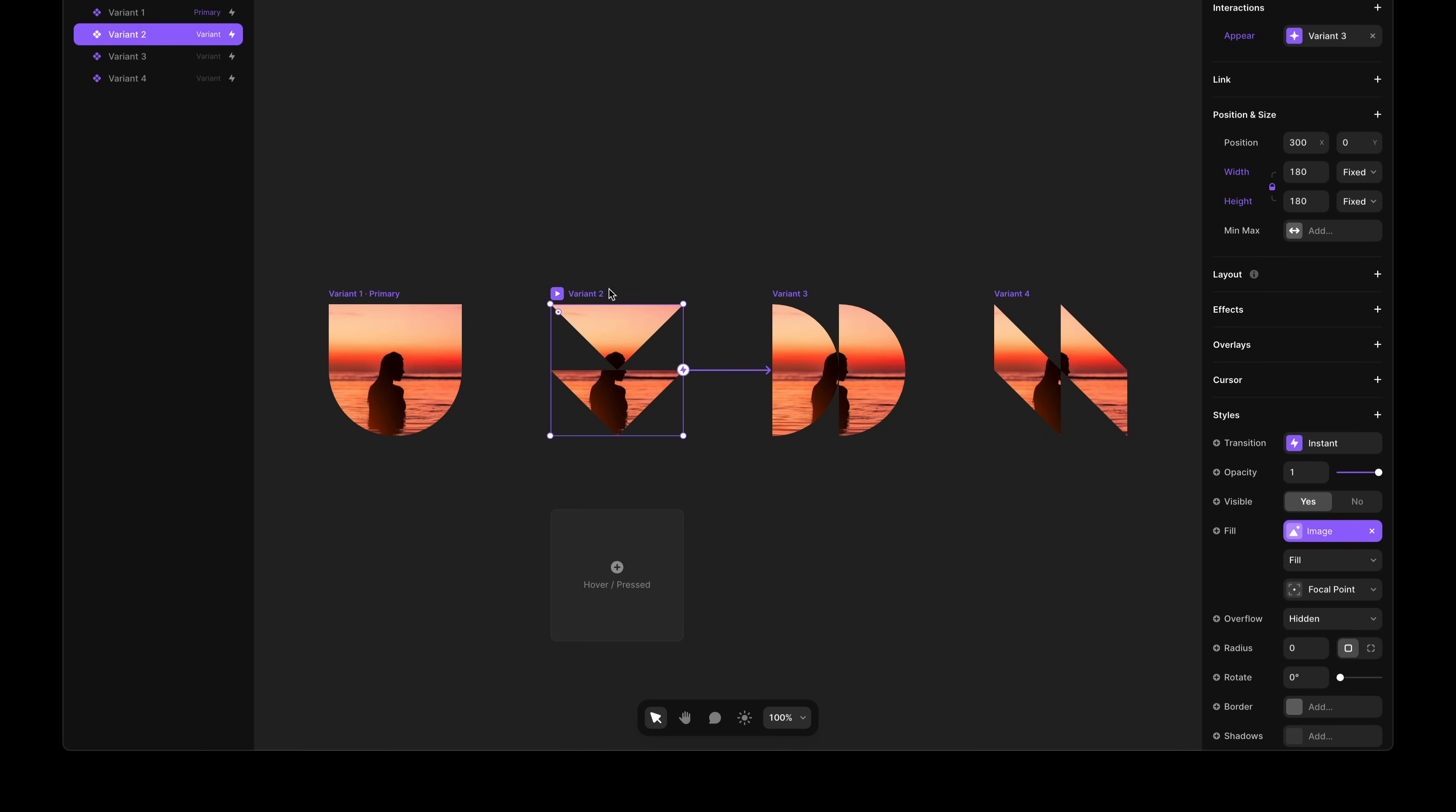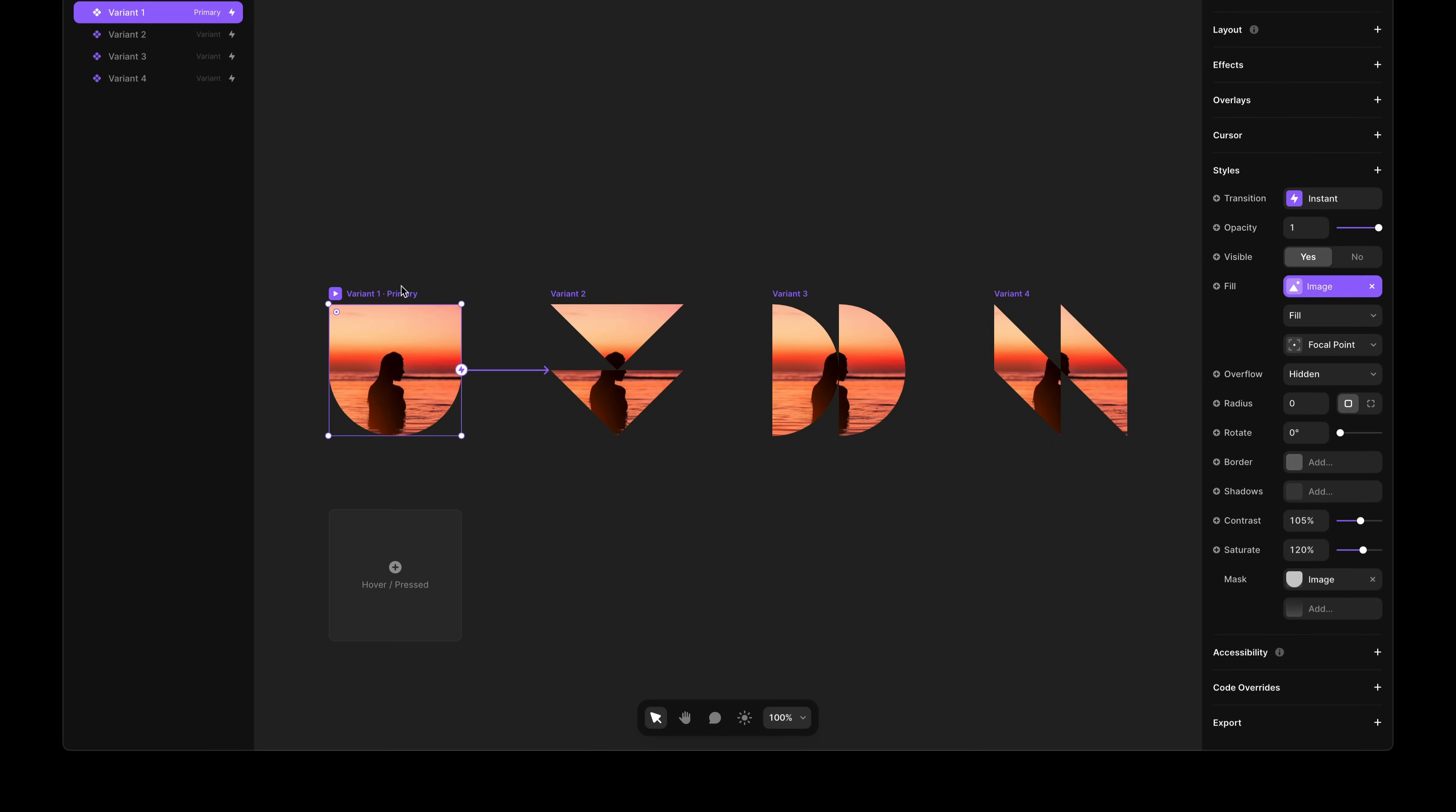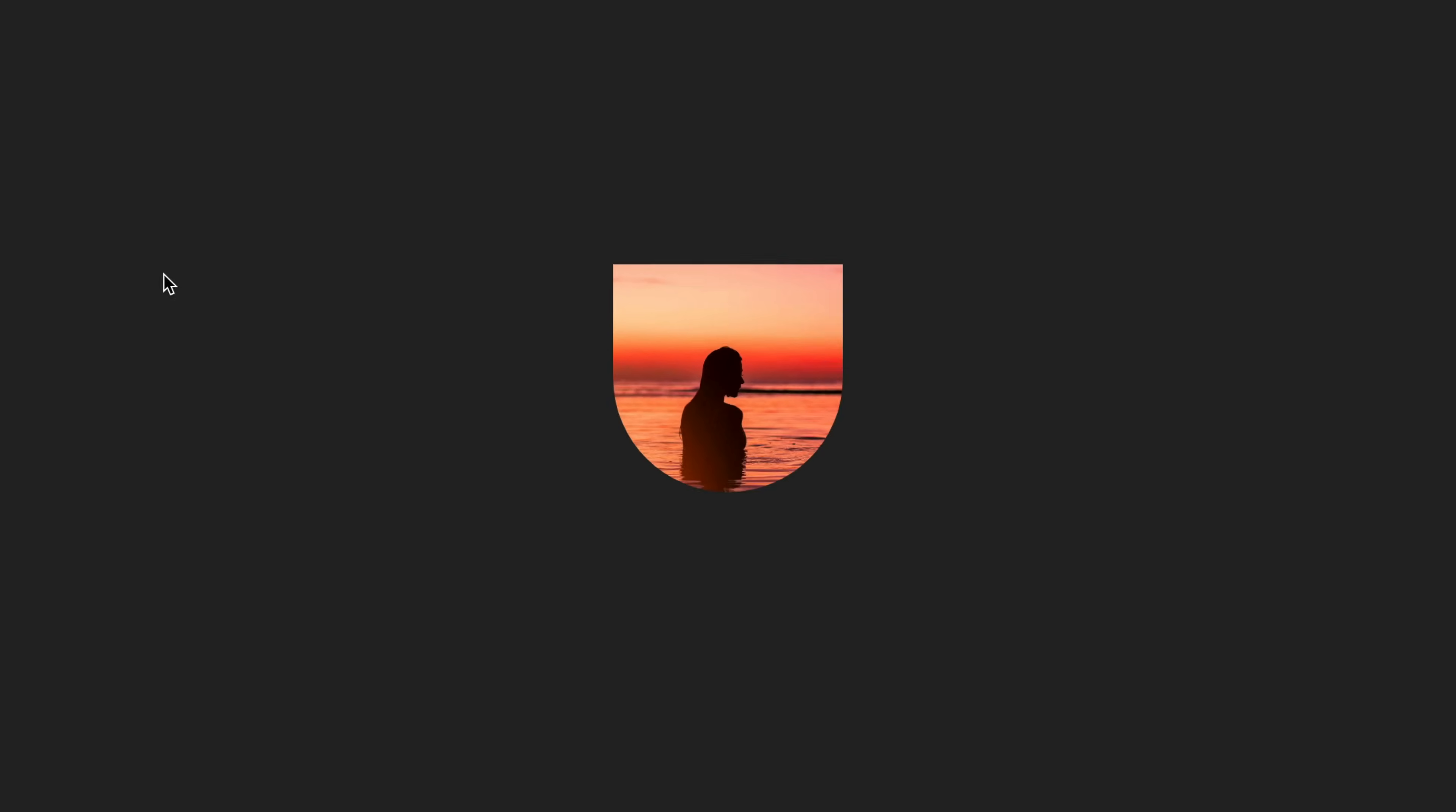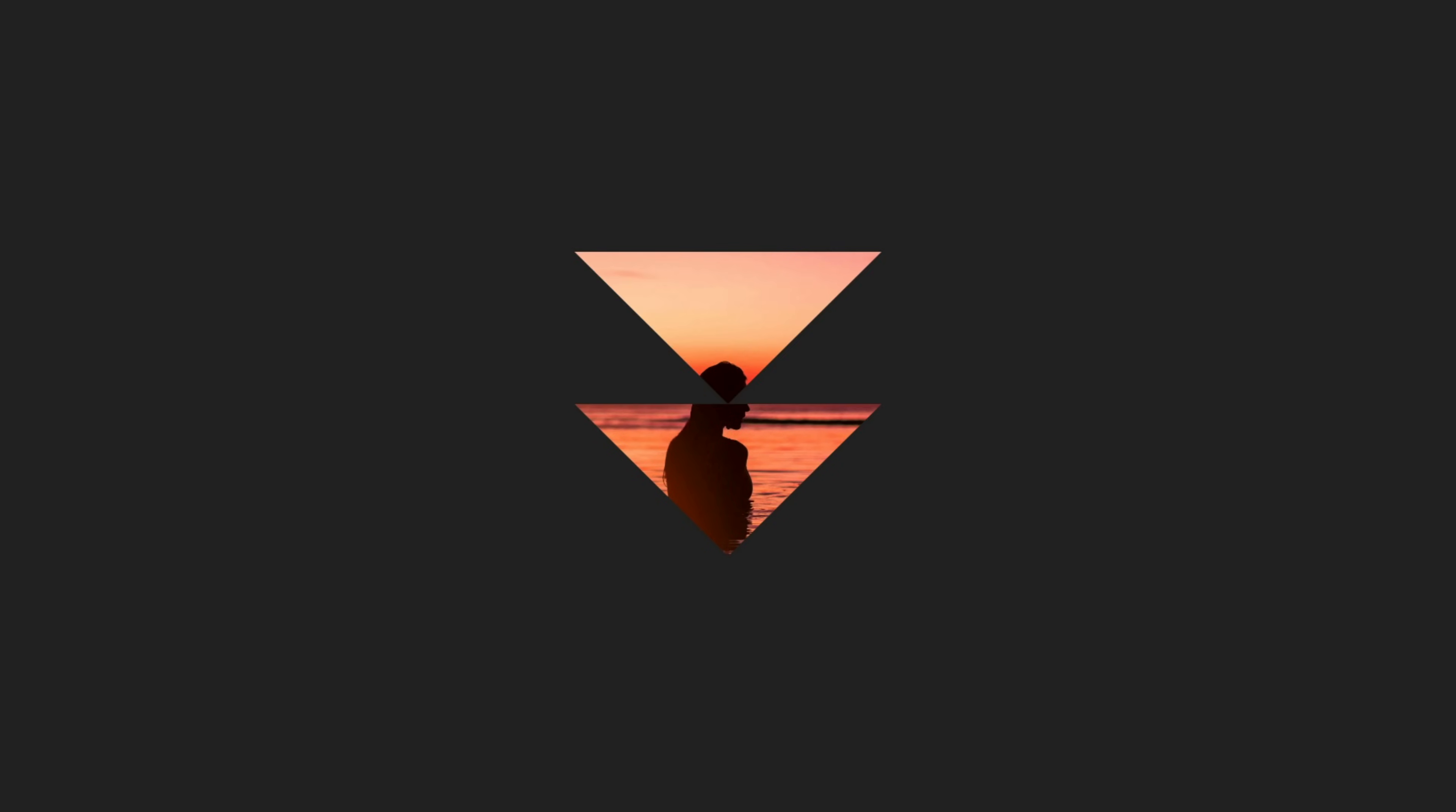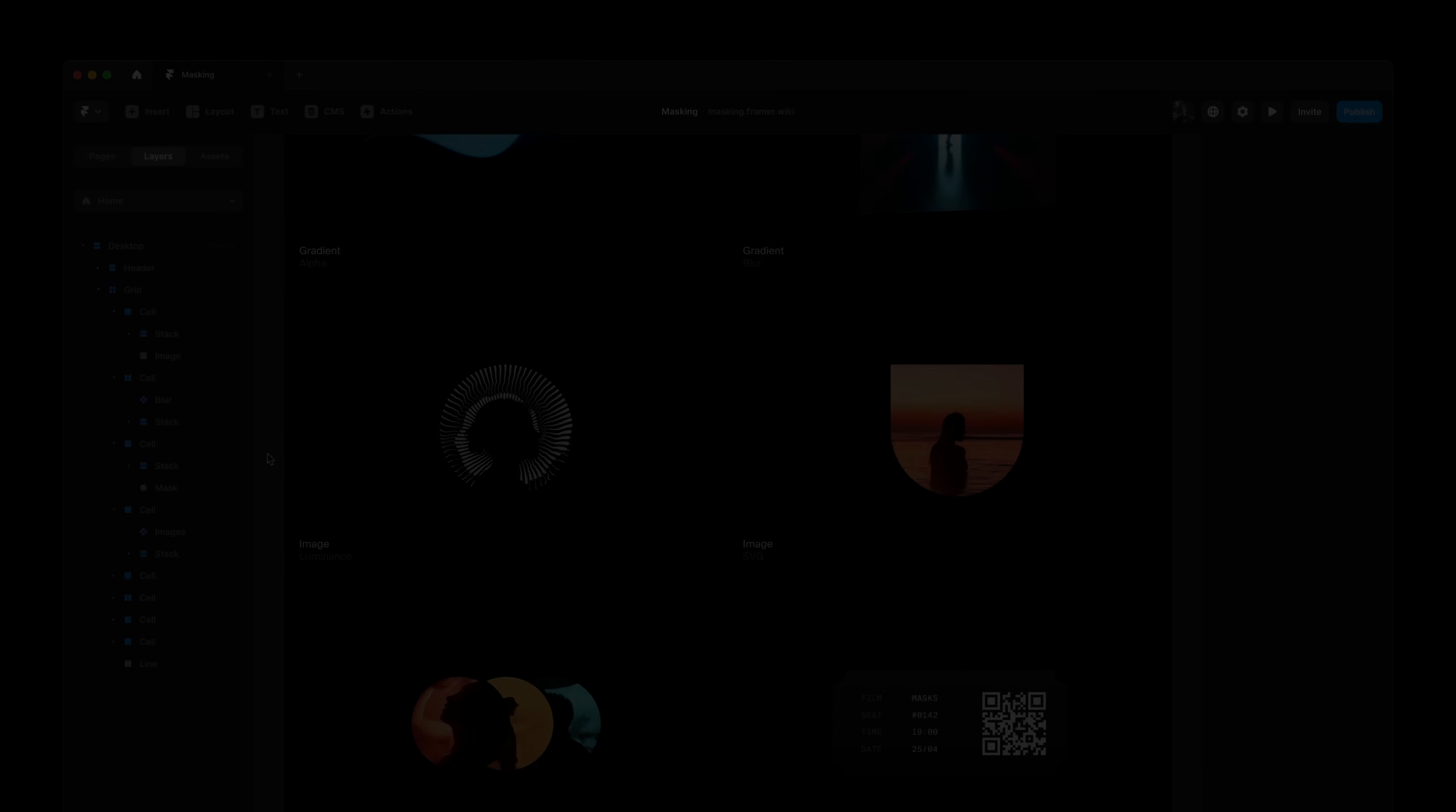And you can also customize the sizing and positioning of your uploaded image. Here, I just added a few variants, each with their own SVG mask, and then cycled between each variant.